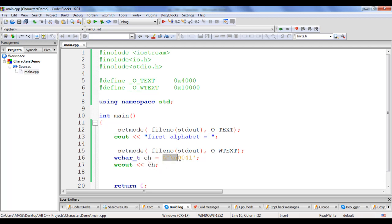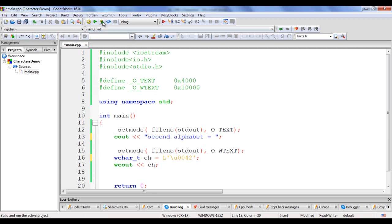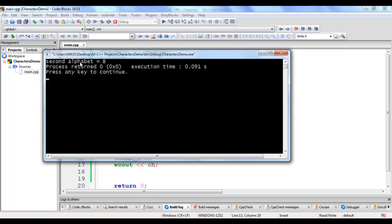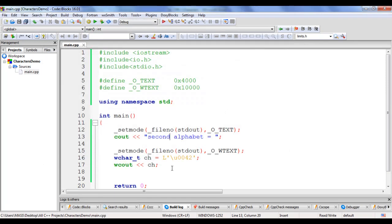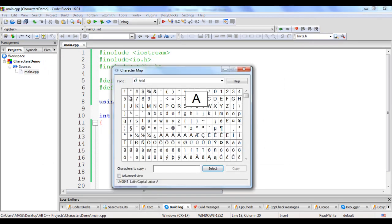If I use Unicode value 0042, it displays capital letter B — that is the second alphabet. I update the label to 'second alphabet' and build and run. It displays 'second alphabet = B'. Of course, capital A, capital B, and exclamation mark are all available on the keyboard.